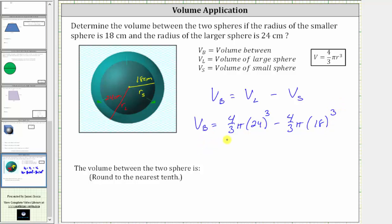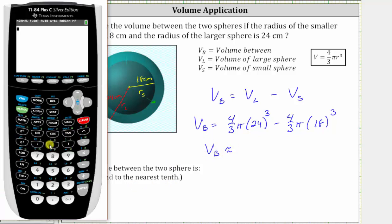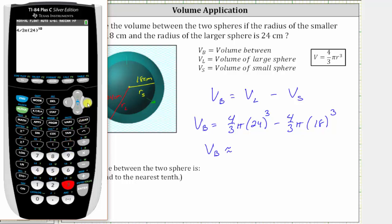Now we'll evaluate this on the calculator, rounding to the tenths place or one decimal place. Enter four divided by three, then access pi by pressing second and the exponent key, then 24 in parentheses raised to the exponent three, then right arrow to exit the exponent position. Then minus four divided by three times pi times 18 cubed, and press enter.